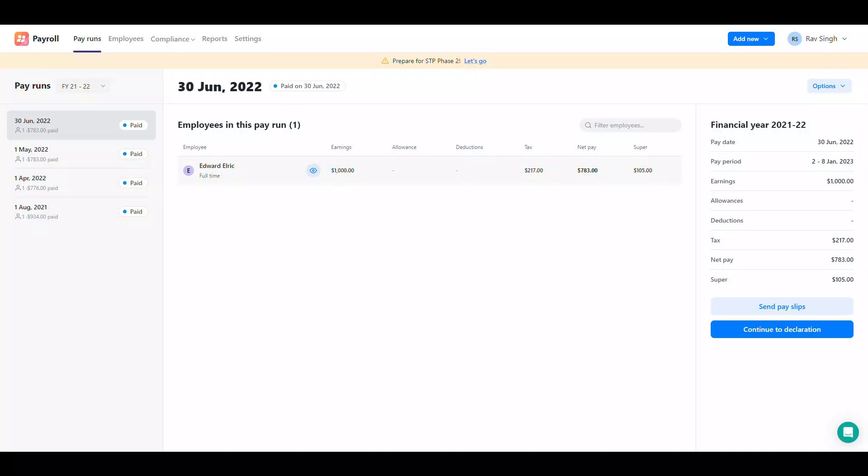Hi everyone, welcome to this Reckon Payroll video. Today we'll take you through setting up a pay schedule.